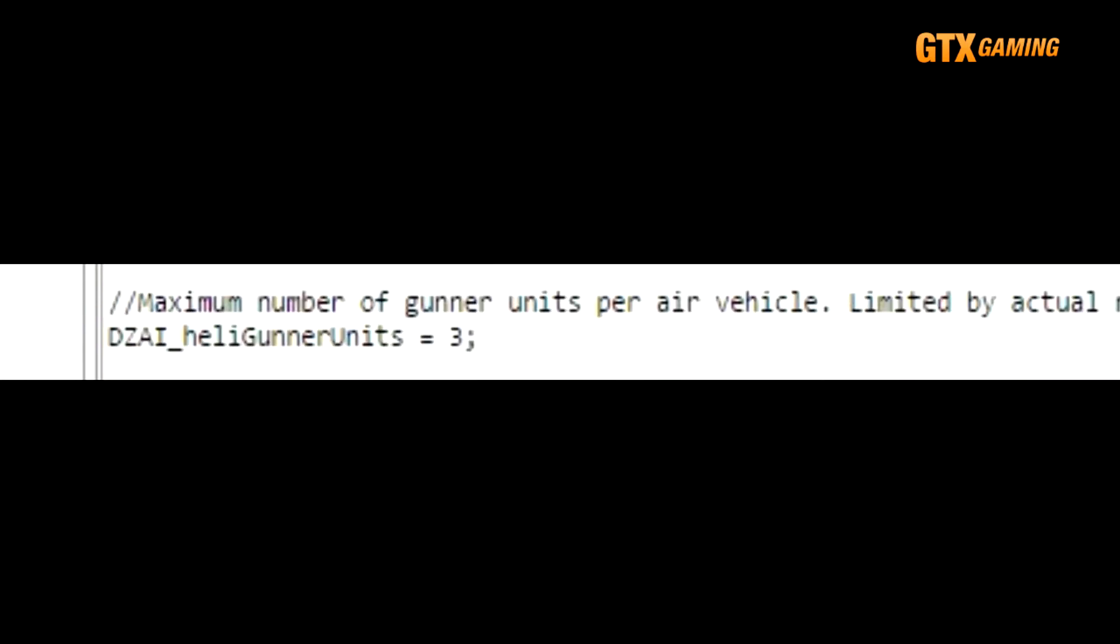DZAI_heliGunnerUnits defines the maximum number of gunners in each heli, assuming there are enough gunner positions available. The comments say that the default is 2, though actually it defaults to 3. No heli that I can think of has more than 3 gunner positions, so I just keep it at 3 myself.